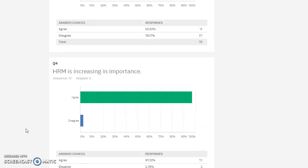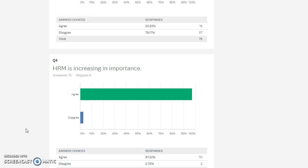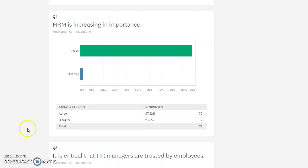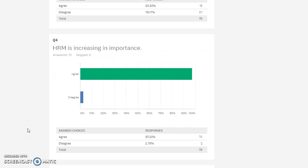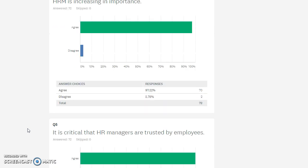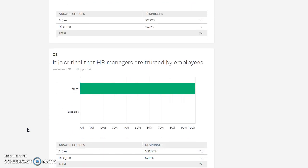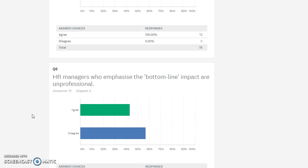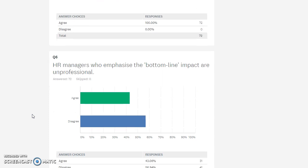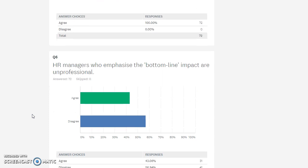It's nice to see that HR is becoming increasingly important because I think HR particularly has been quite administrative in the past and payroll, where there's a lot of other ways that we can add value. This is overwhelmingly 100 percent which is just fabulous to see, that HR managers are trusted by employees. It's critical, there needs to be that trust element.